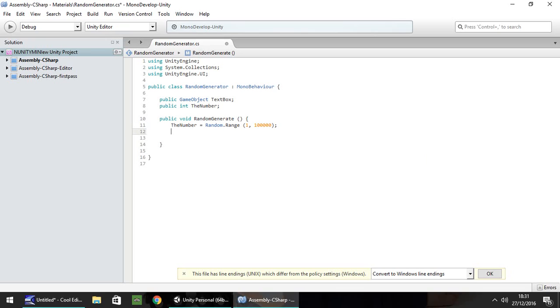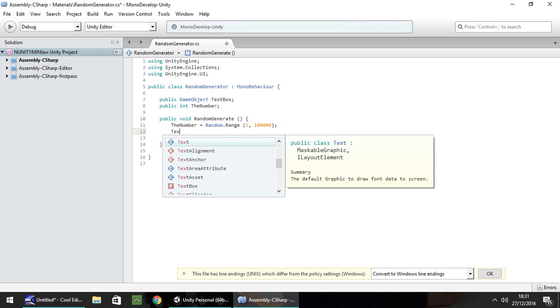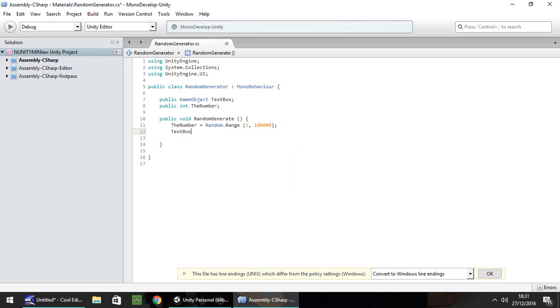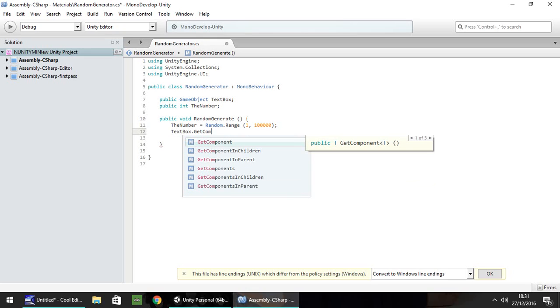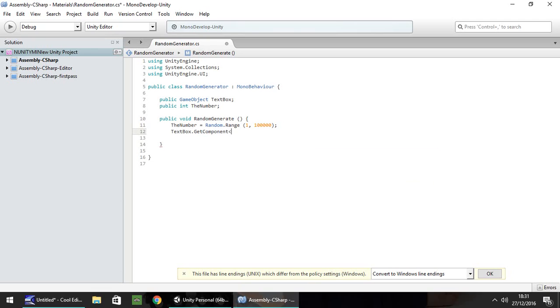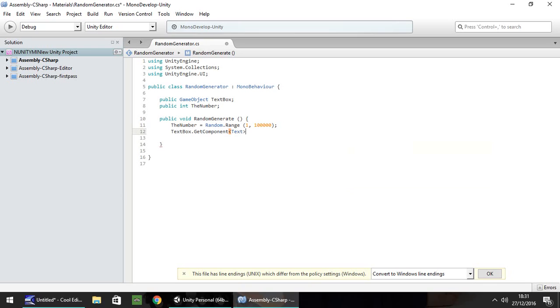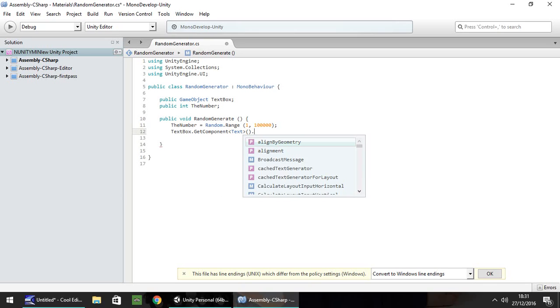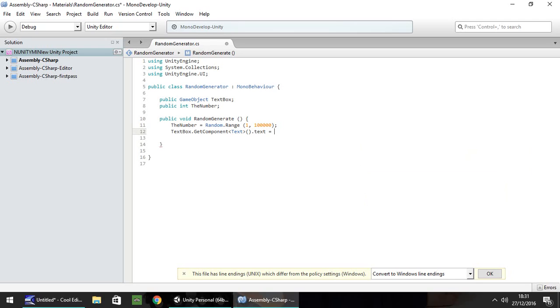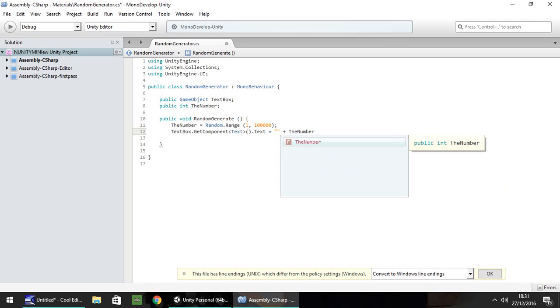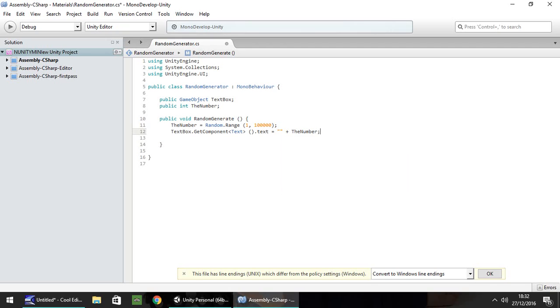Next thing we need to put it in our text box. So we can do text box dot get component open, open spiky bracket, and text, close spiky bracket, open close bracket dot text equals double quote plus the number. Now the reason we put double quote is because it's expecting text rather than an integer. So if you have the double quote there, it kind of makes it think there is a string or text here. And then you can add in whatever else you want after. In this case, it's the integer. Semicolon. And then that's done. So we can save our script.